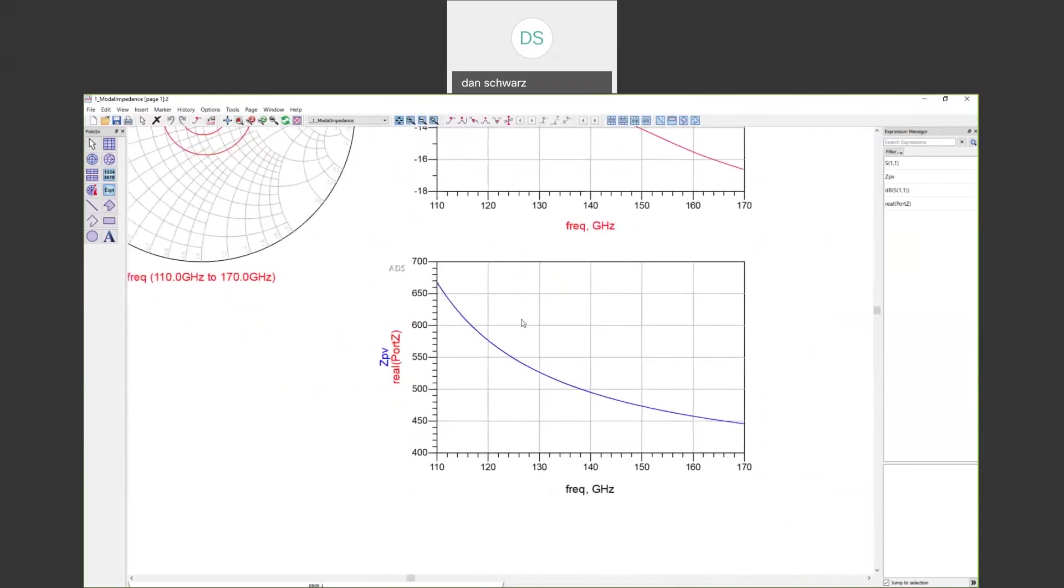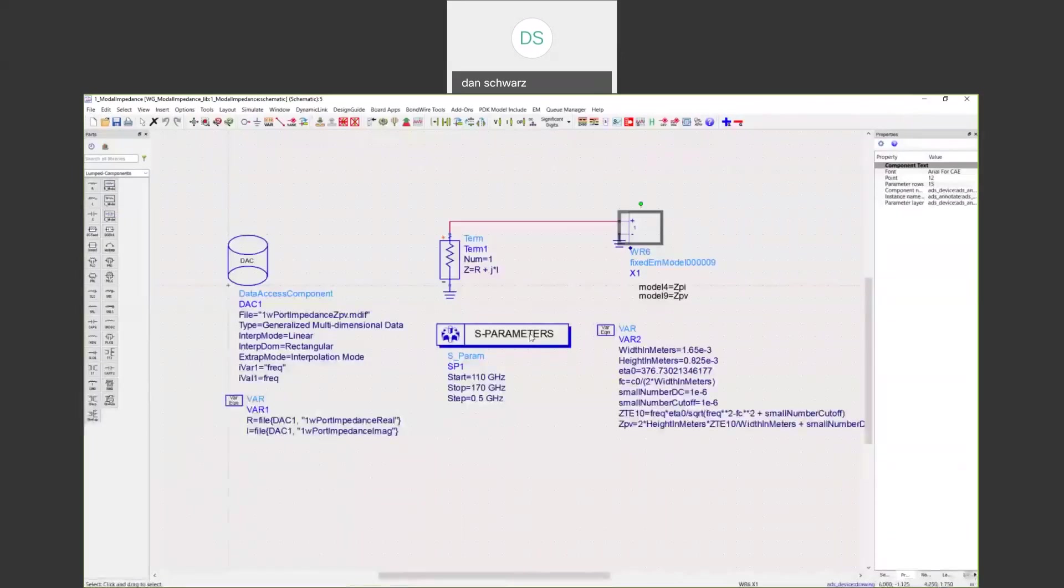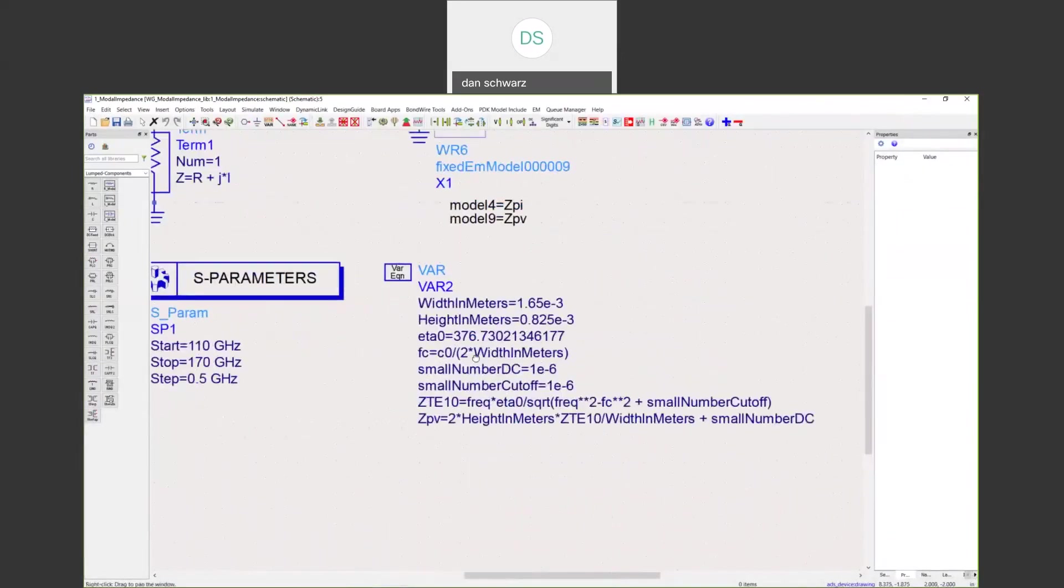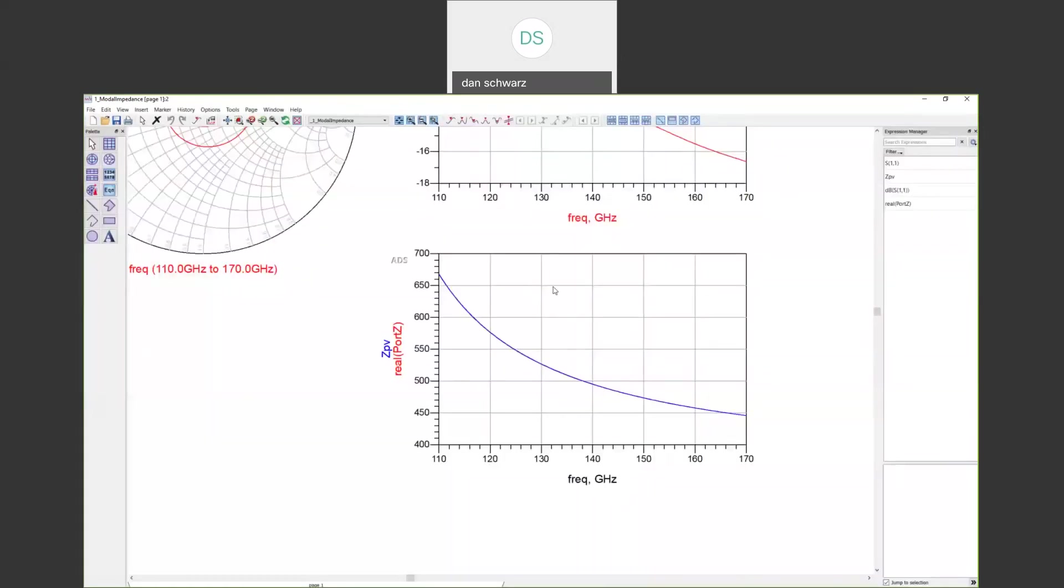Finally, the last thing I'd like to point out, because this waveguide structure is well-defined, we can calculate the impedance using this closed form equation right here. You can see I plotted that closed form equation, this ZPV right here, right on top of our actual EMPRO waveguide extracted port definition, and the two lines are right on top of one another.